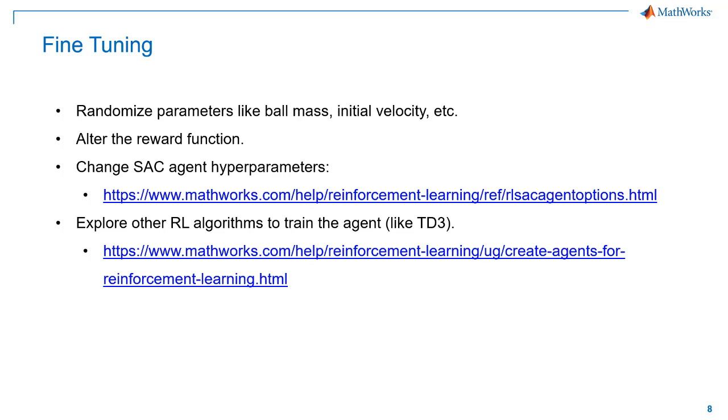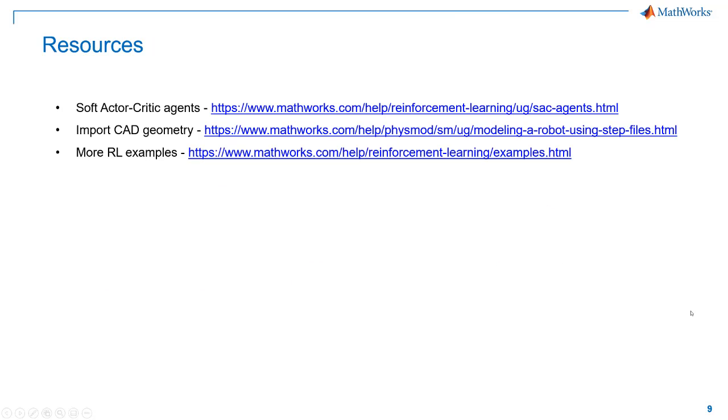That concludes this video. We covered a lot of concepts and hopefully this gave you an insight on RL and how to use the reinforcement learning toolbox for solving control problems. Finally, here are some resources that you can use for further reading.